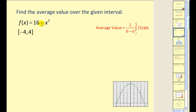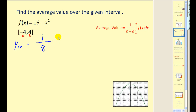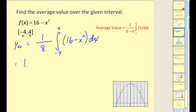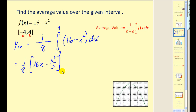Let's give it a try. We want to find the average value of this function on the given interval. The average value equals one over b minus a. With a equal to negative four and b equal to four, four minus negative four equals eight. So we have one-eighth times the definite integral from negative four to four of our function with respect to x. This gives us one-eighth times the quantity 16x minus x-cubed divided by three, which we evaluate at four and negative four.